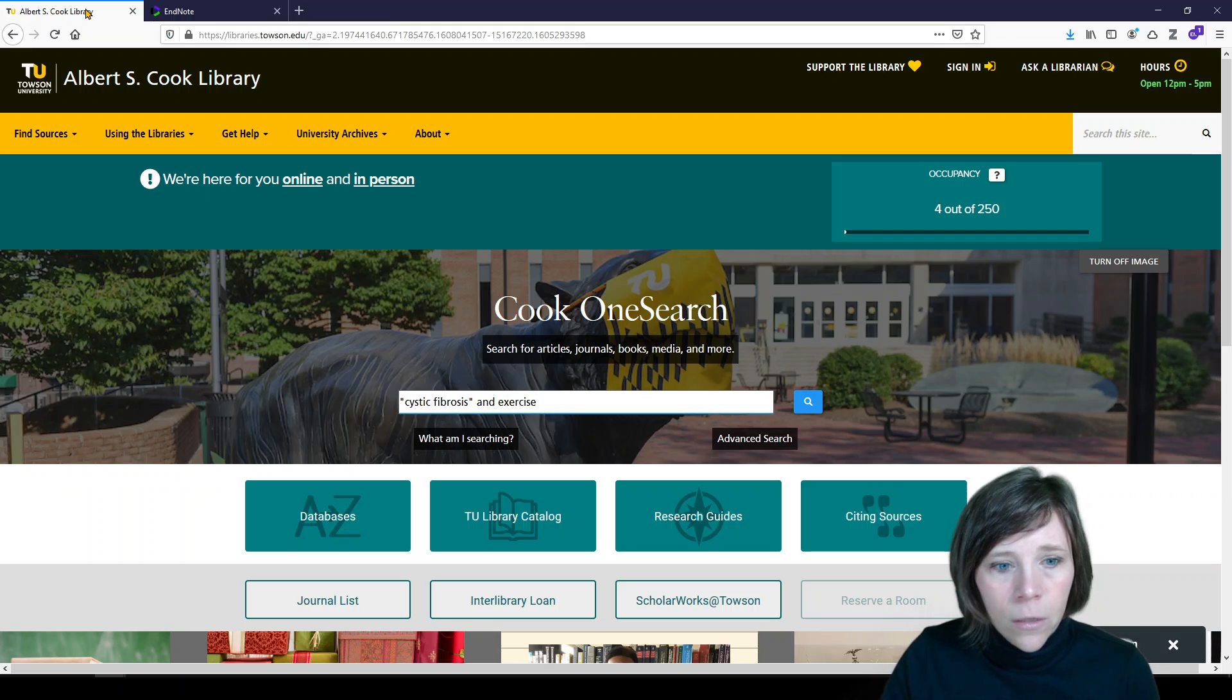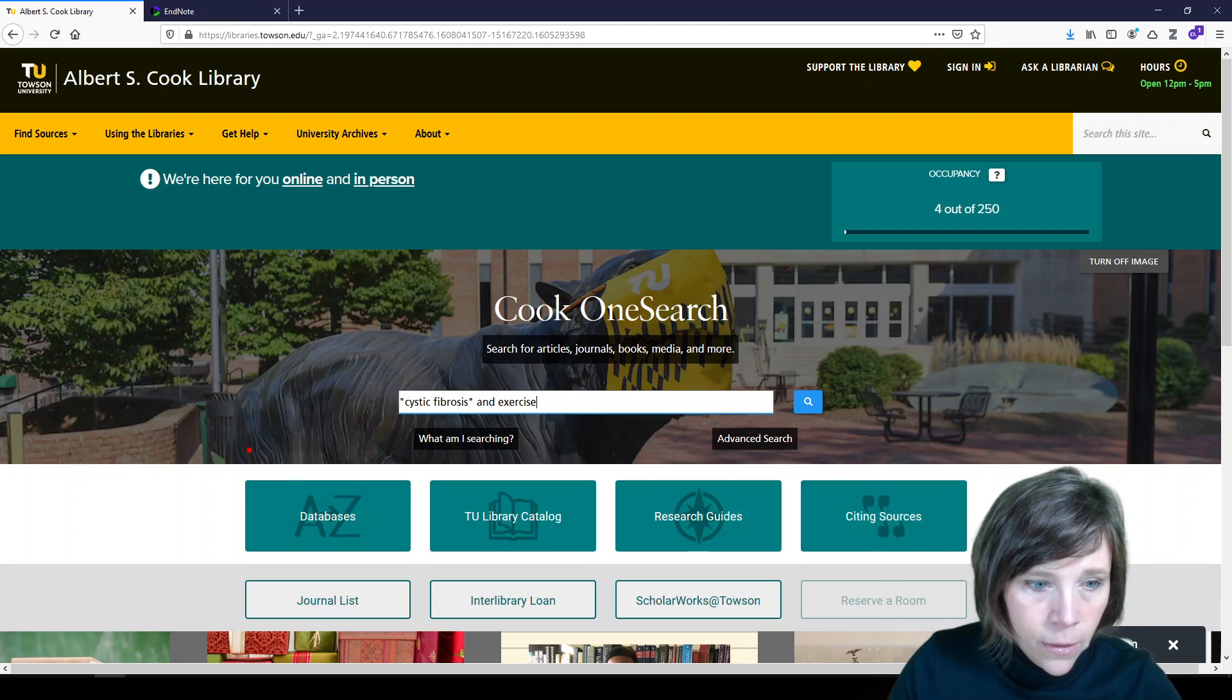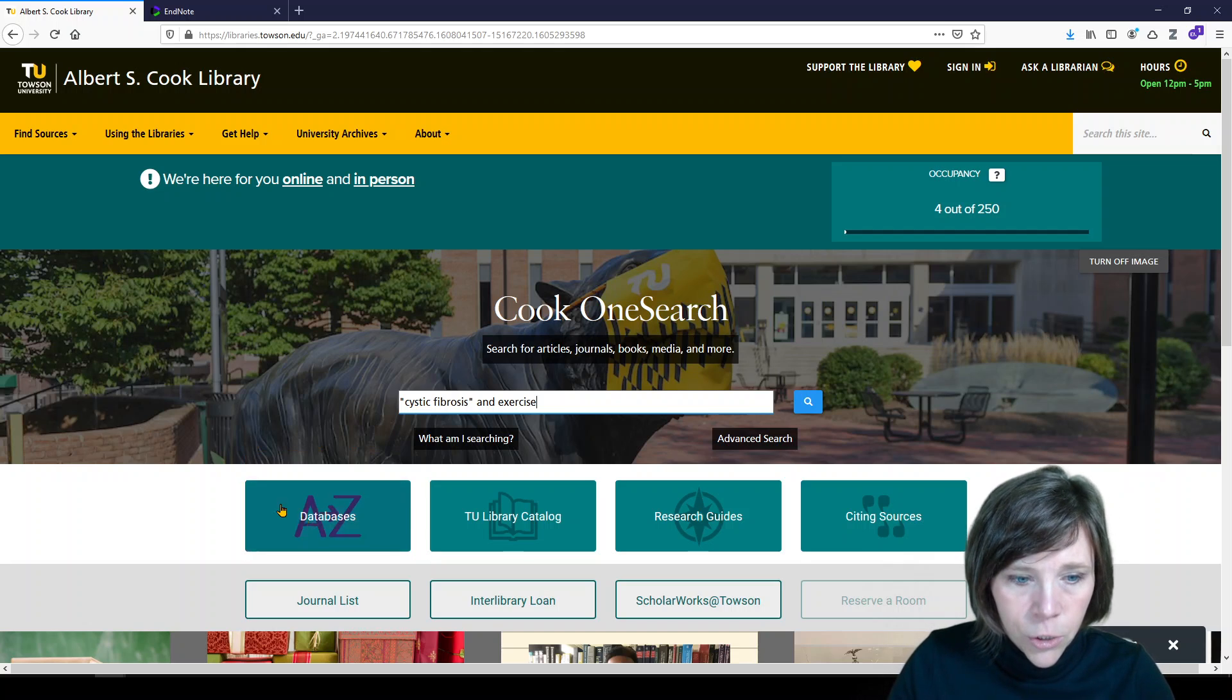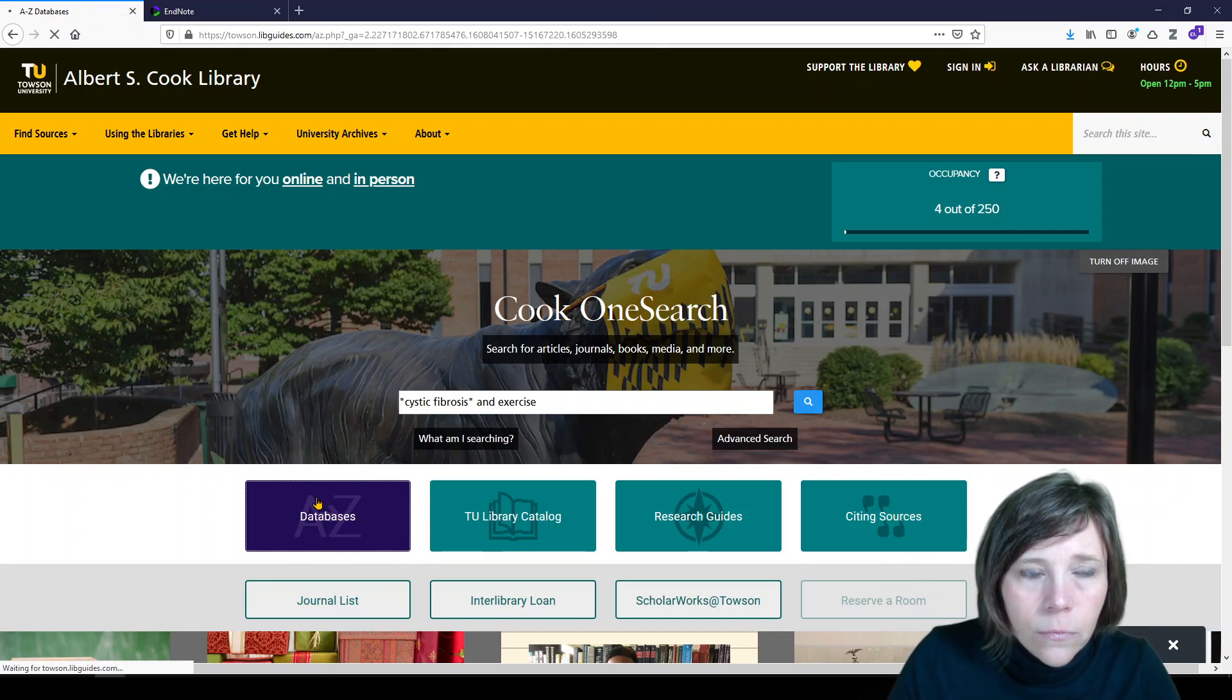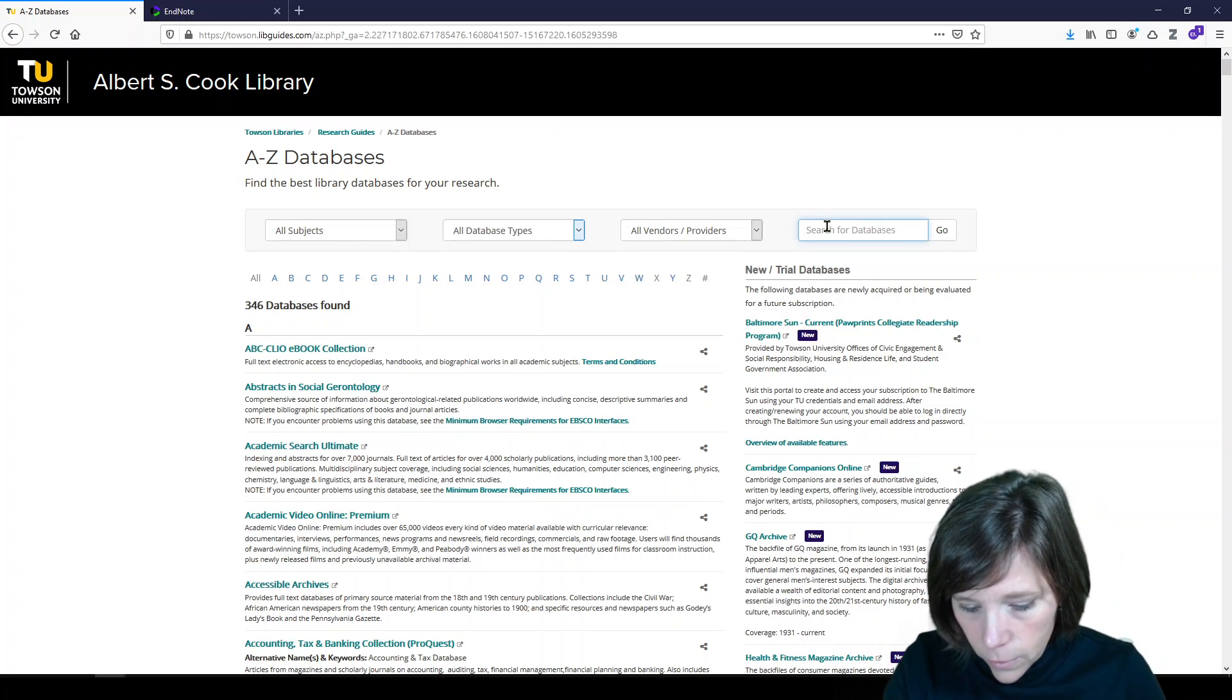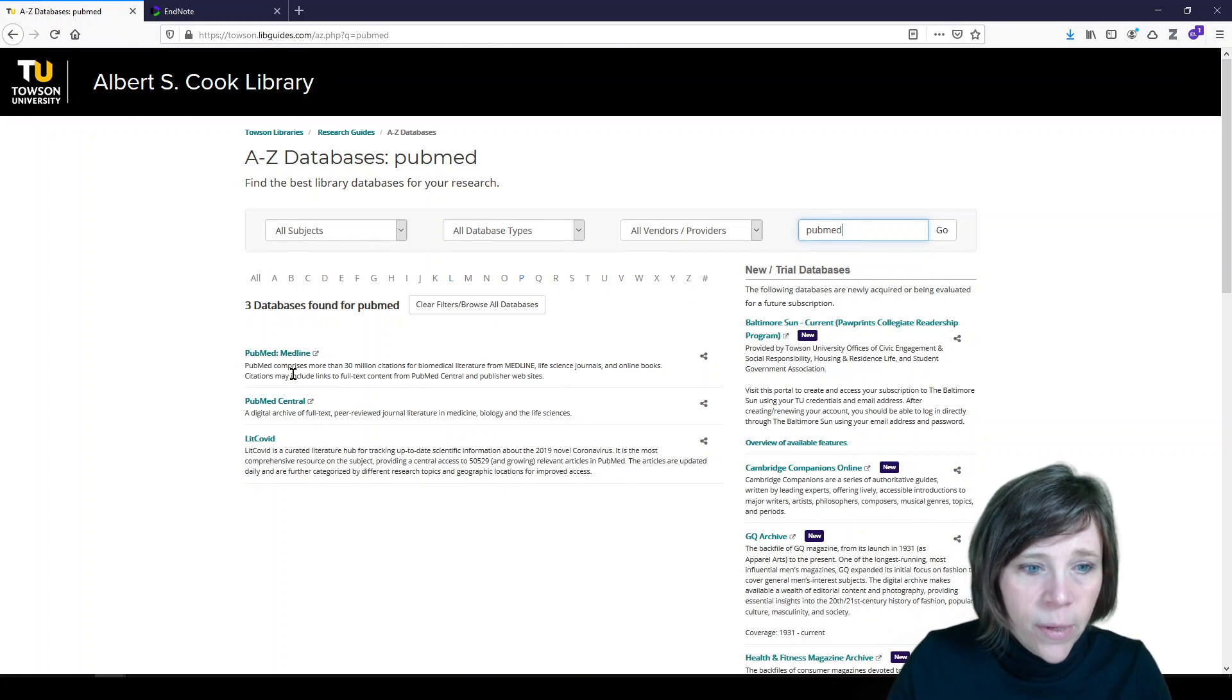So on the Cook Library homepage, we'll start under databases. And we are going to look for PubMed initially. So let's look for PubMed. We're going to do a little bit of searching in PubMed.